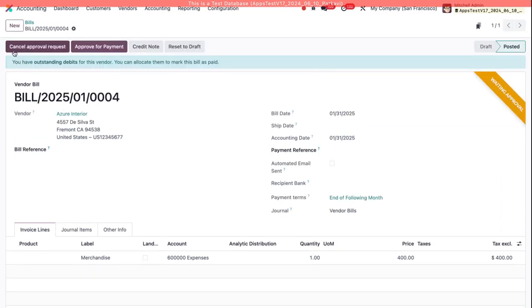You'll see that it automatically makes an approval request without me having to request an approval.